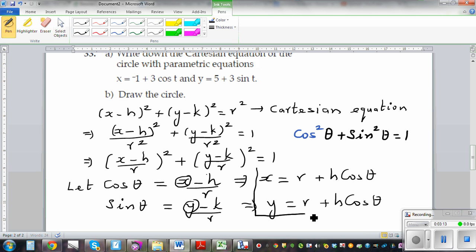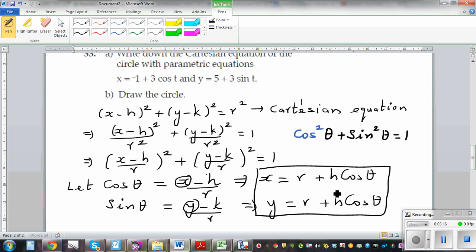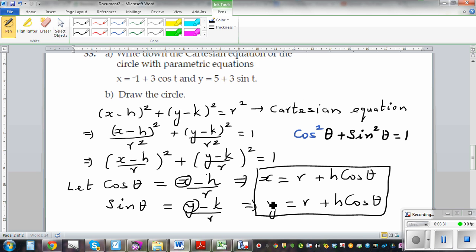There's a problem with the Cartesian form: the Cartesian form defines a circle with respect to the centre and the radius, whereas a parametric equation defines x and y in terms of theta, and that is useful.